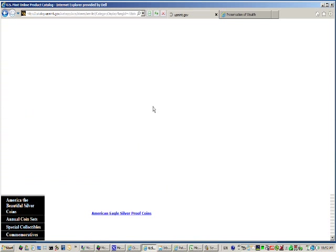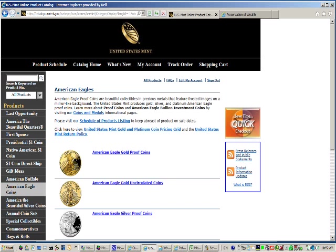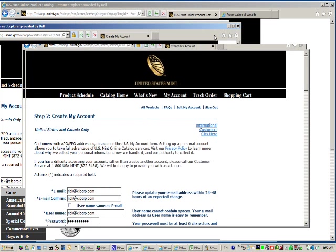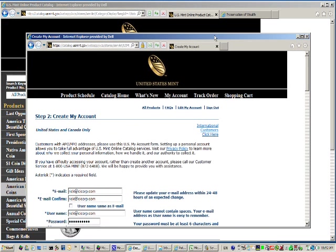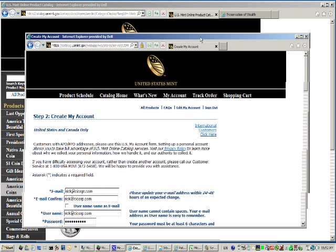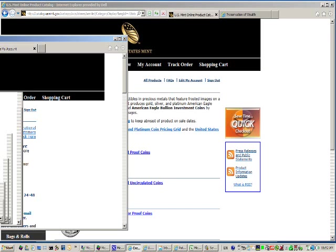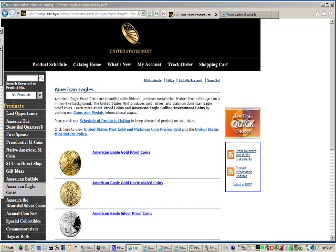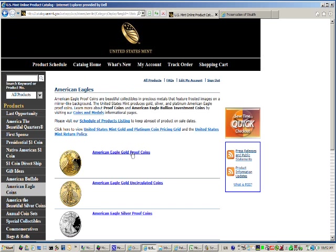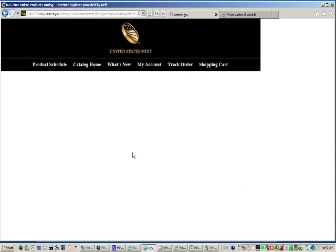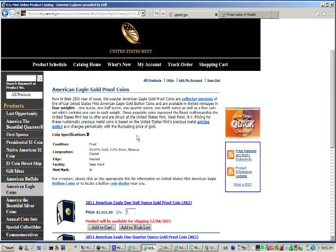You can set up an account with U.S. Mint.gov to create an account, and they'll send you an email to confirm. Then you'll be able to buy, let's take a look at American Eagle Gold Proof Coins. Proof Coins are struck at the U.S. Mint in West Point, New York.